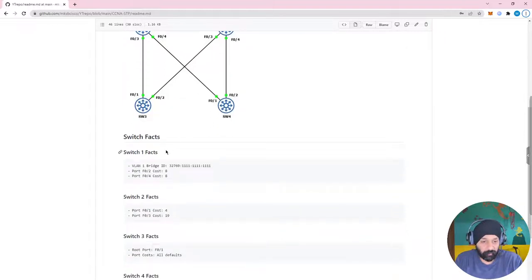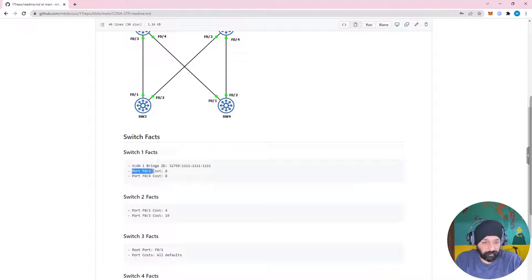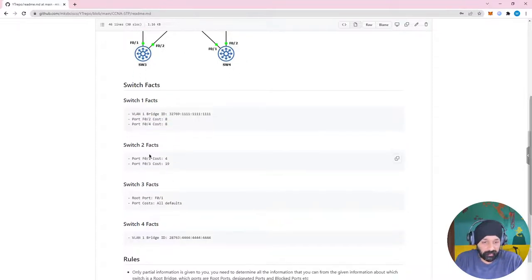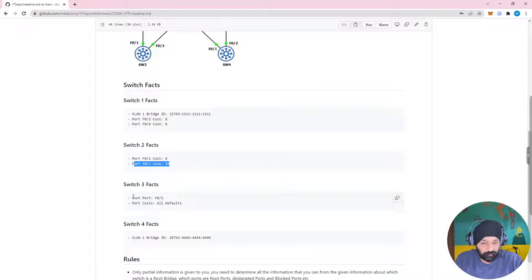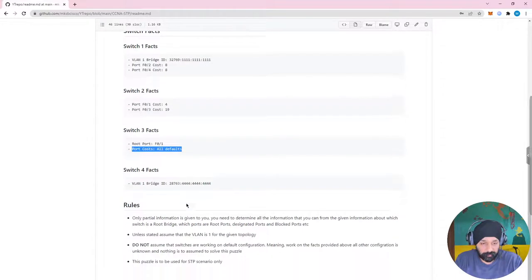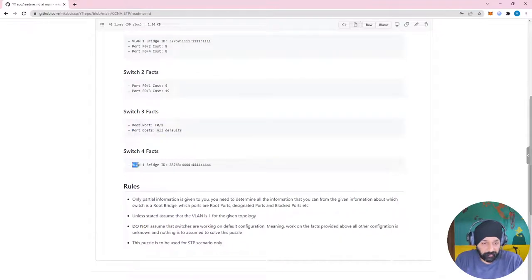There are certain facts given for each switch. Switch 1: VLAN 1 bridge ID is 32769 with a specific MAC address, and Fast Ethernet ports 2 and 4 have a cost of 8. Switch 2: Fast Ethernet 1 has a cost of 4, and Fast Ethernet 03 cost is 19. Switch 3: Fast Ethernet 01 is a root port and all other ports have a default cost. Switch 4: the bridge ID is 28763 with its MAC address.